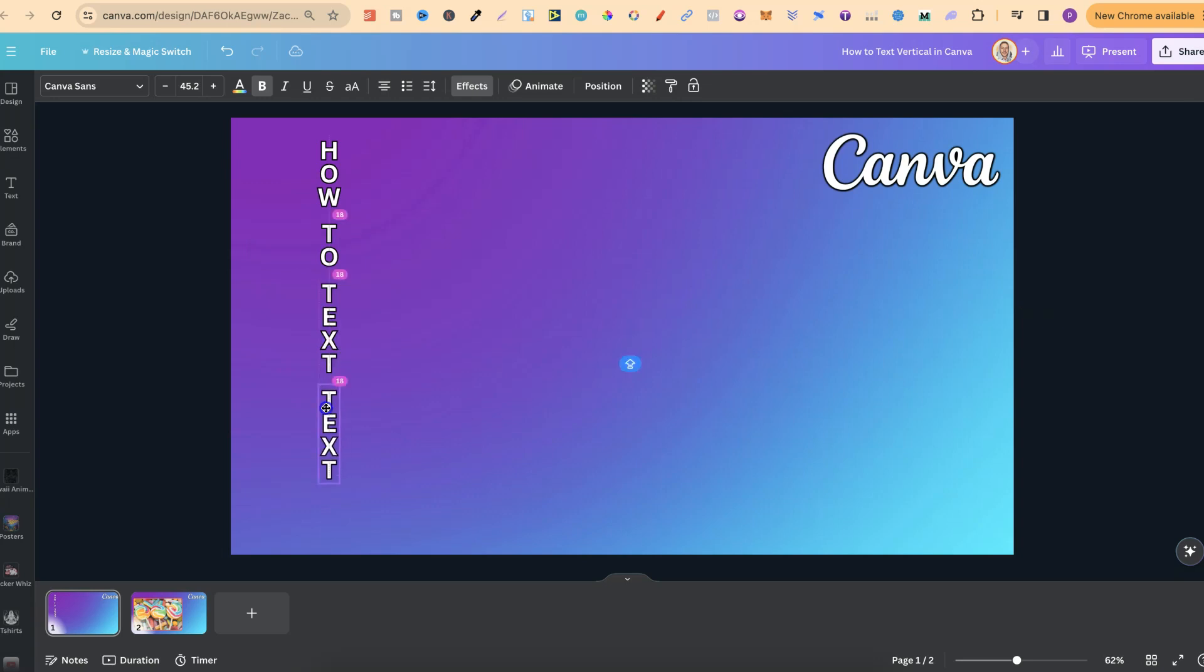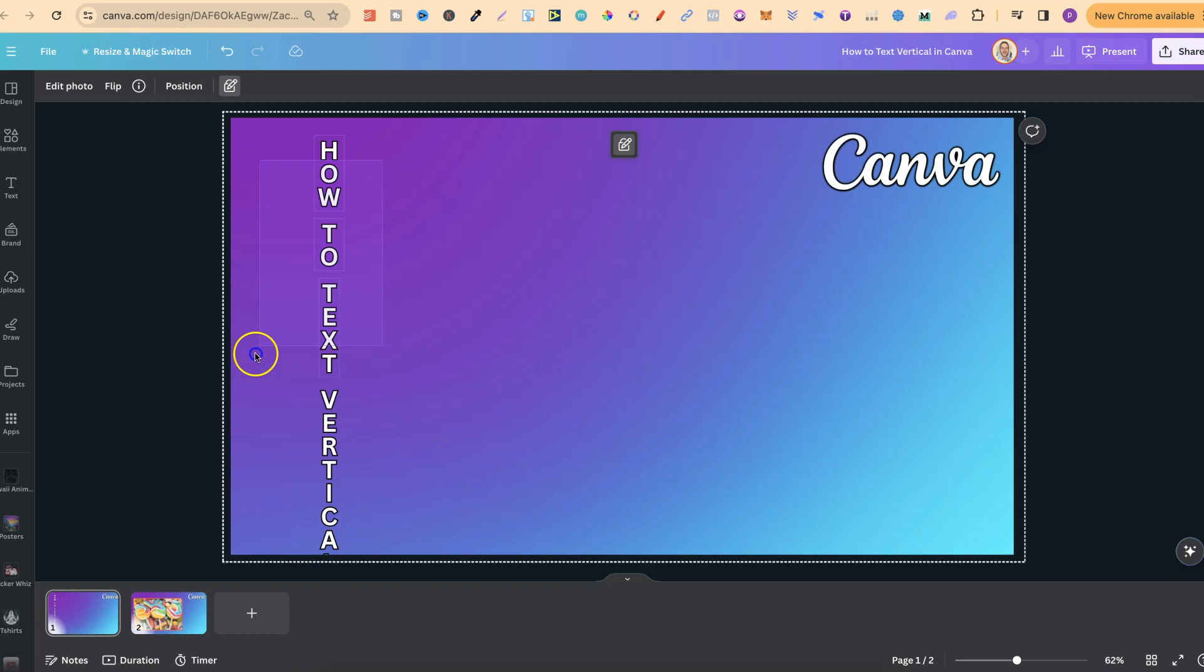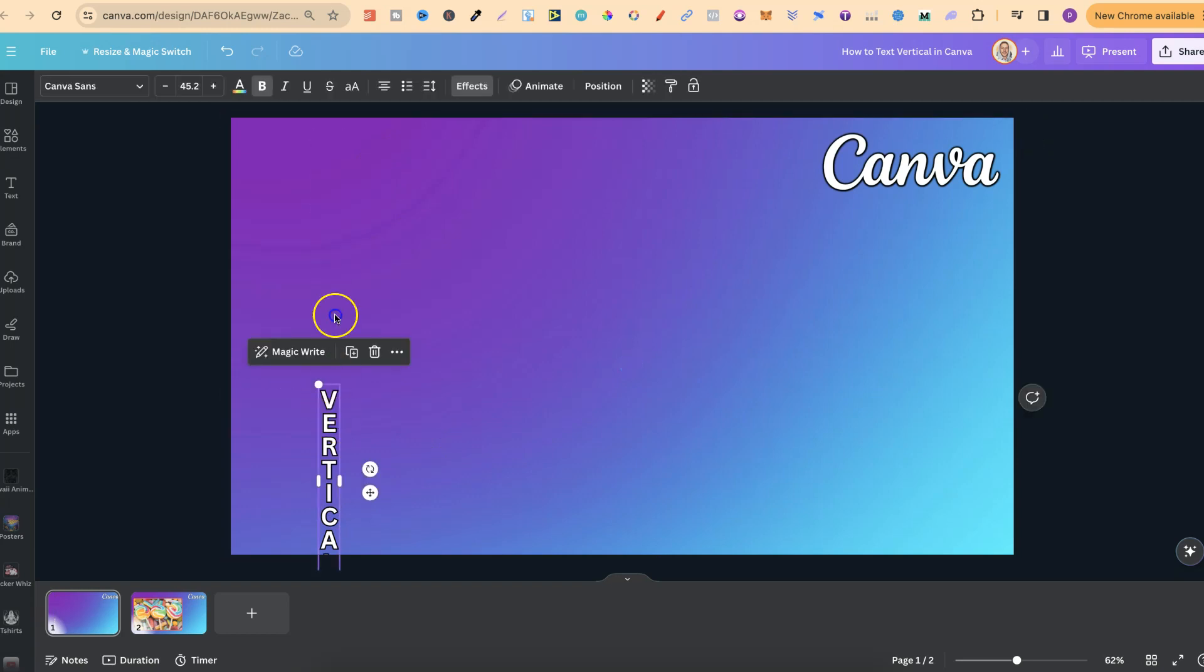Let's put that underneath and type 'vertical'. Now we can see we have this vertical text. One thing to keep in mind...